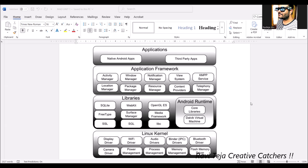The third framework component is the notification manager. All signals received as notifications — whether a call, a message, an email, or any kind of alert — are managed by the notification manager through a ringtone, an alert, or something similar.